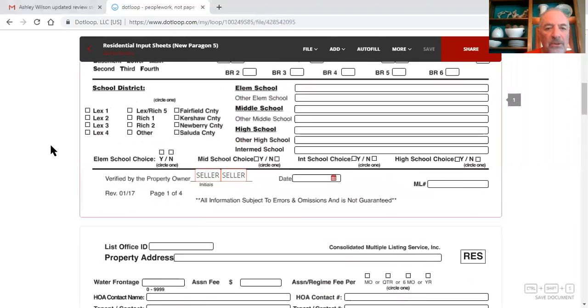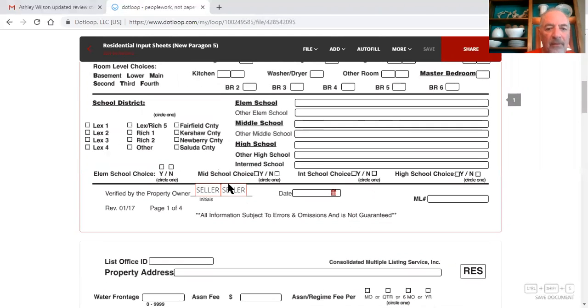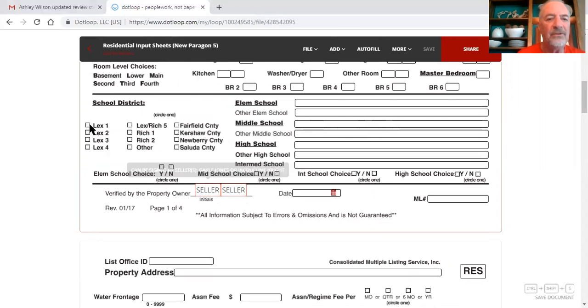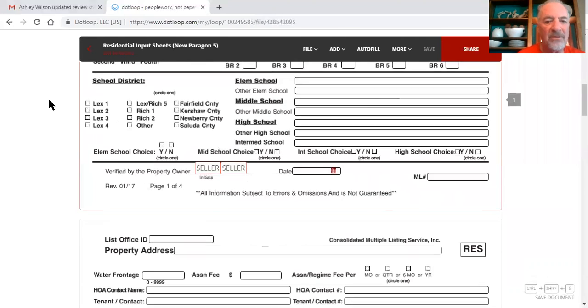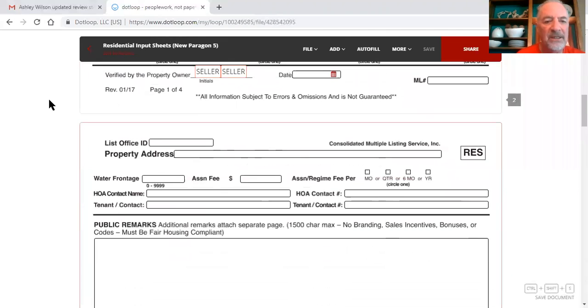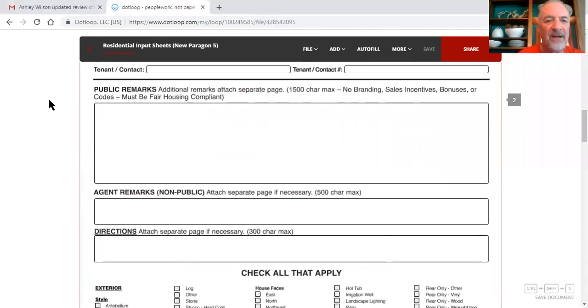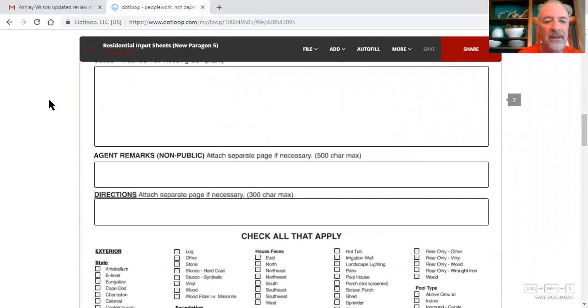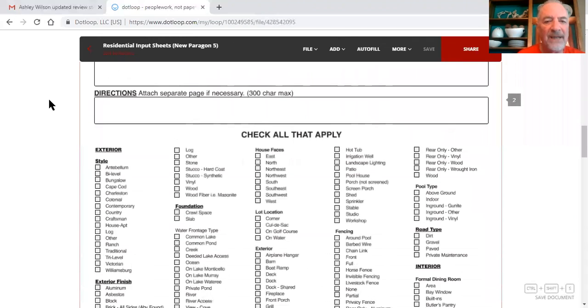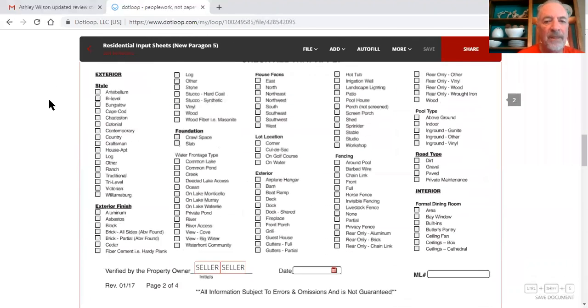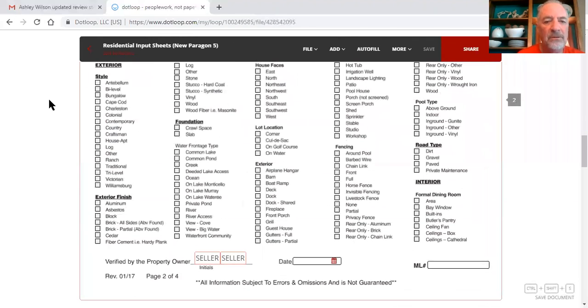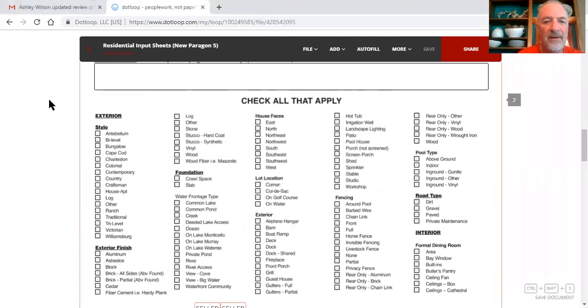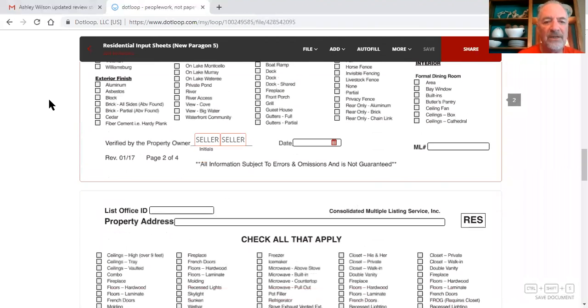I'm not sure but this was showing that there are two sellers that have to sign off on everything, so make sure if you've got two sellers, make sure that both sellers initial and sign everything. Fill out your public remarks, and your agent remarks, directions, check all that apply.